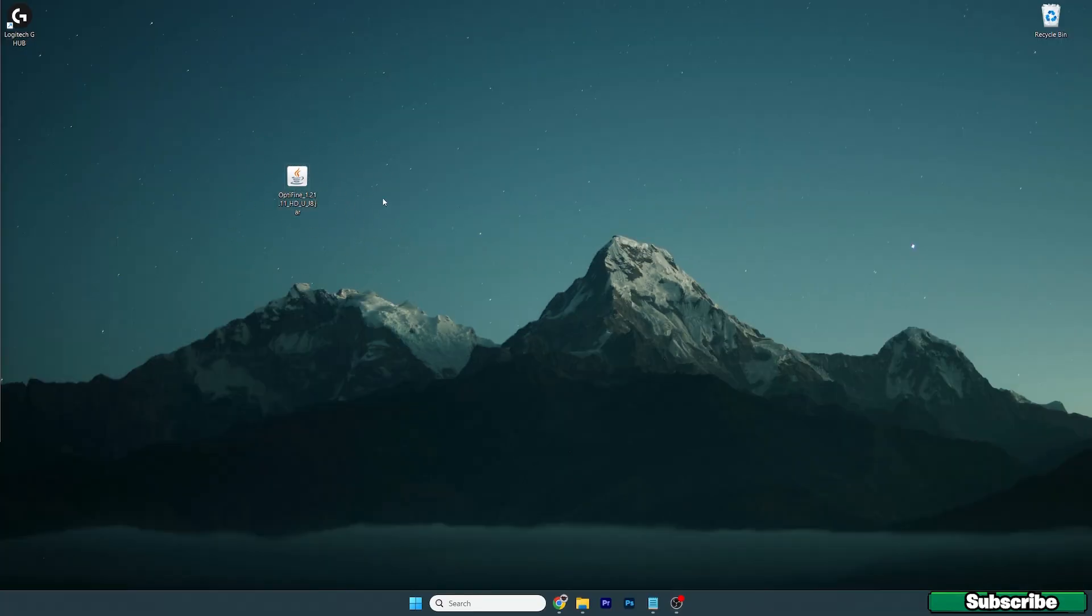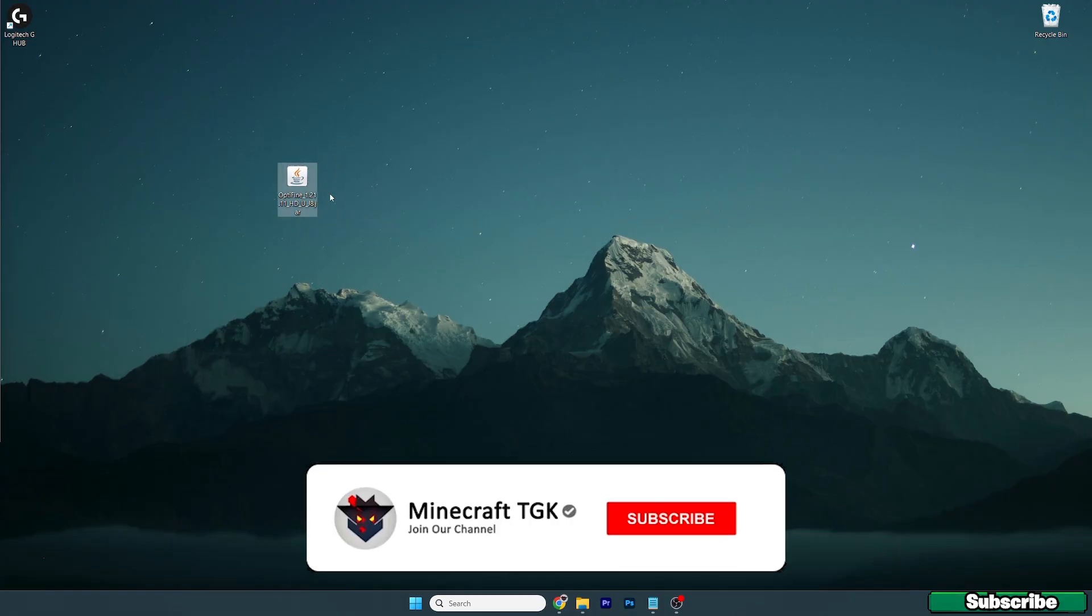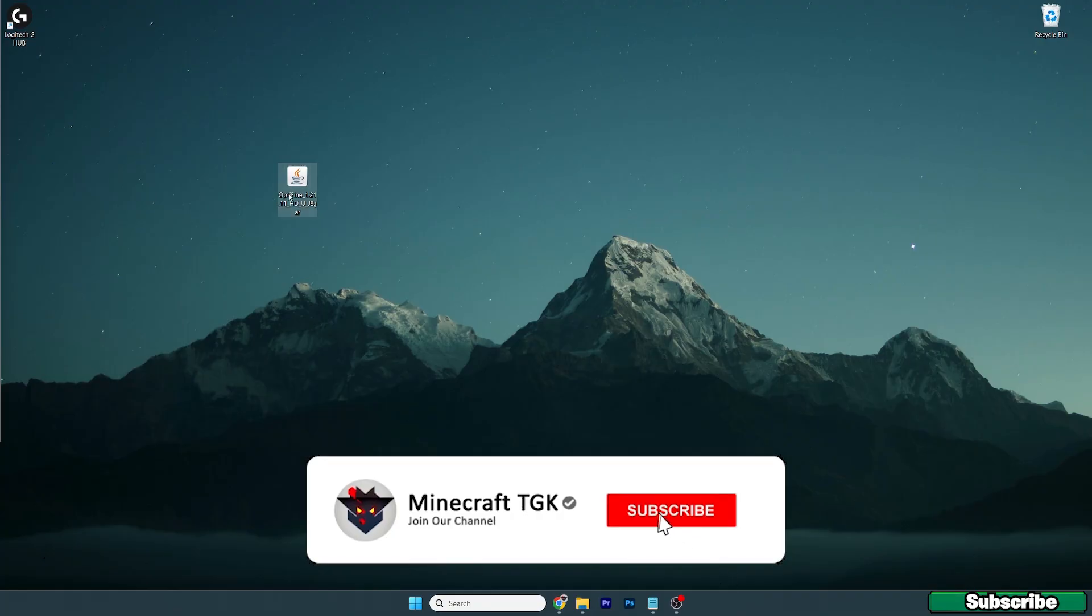You can find the file in the downloads folder. Take the file and drop it on the desktop just like I did and you should have the OptiFine 1.21.11 here on the desktop.